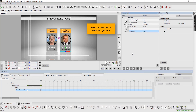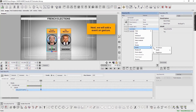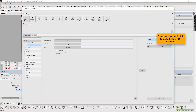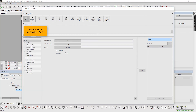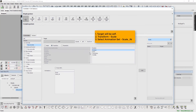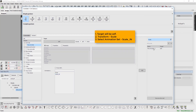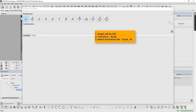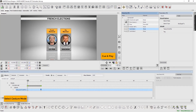Next, we will add an event on gesture. Select group, right click to go to events, and then select on gesture. Search play animation set. Again, the target will be self. Select transform to scale. Select animation set to scale in. Now, cue and play.